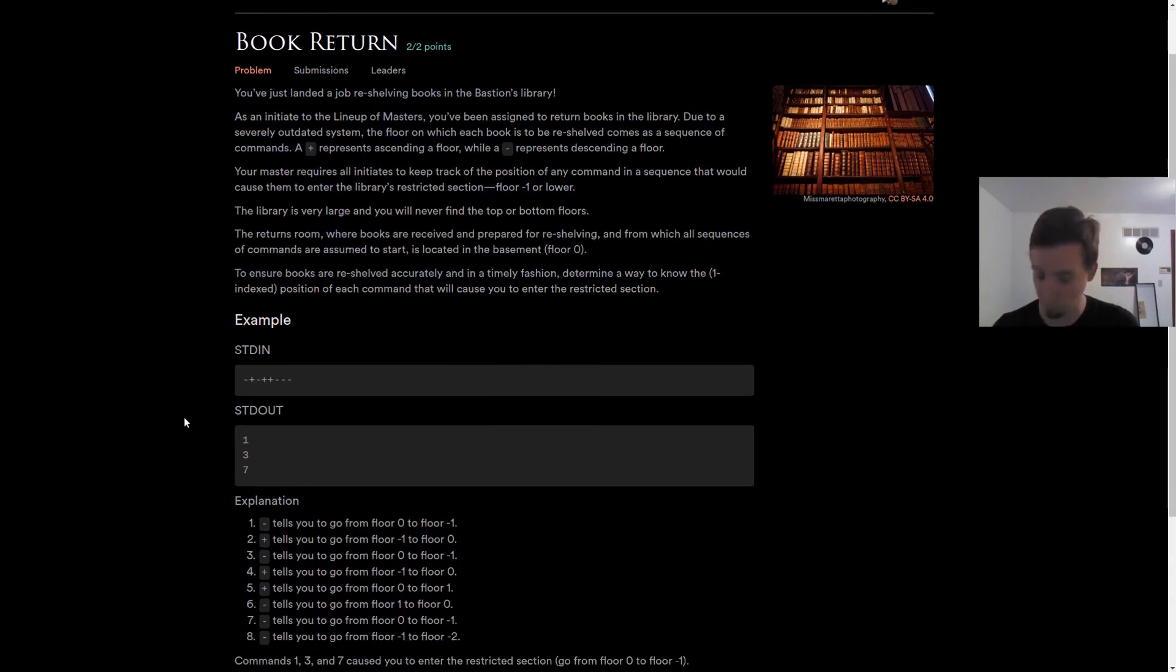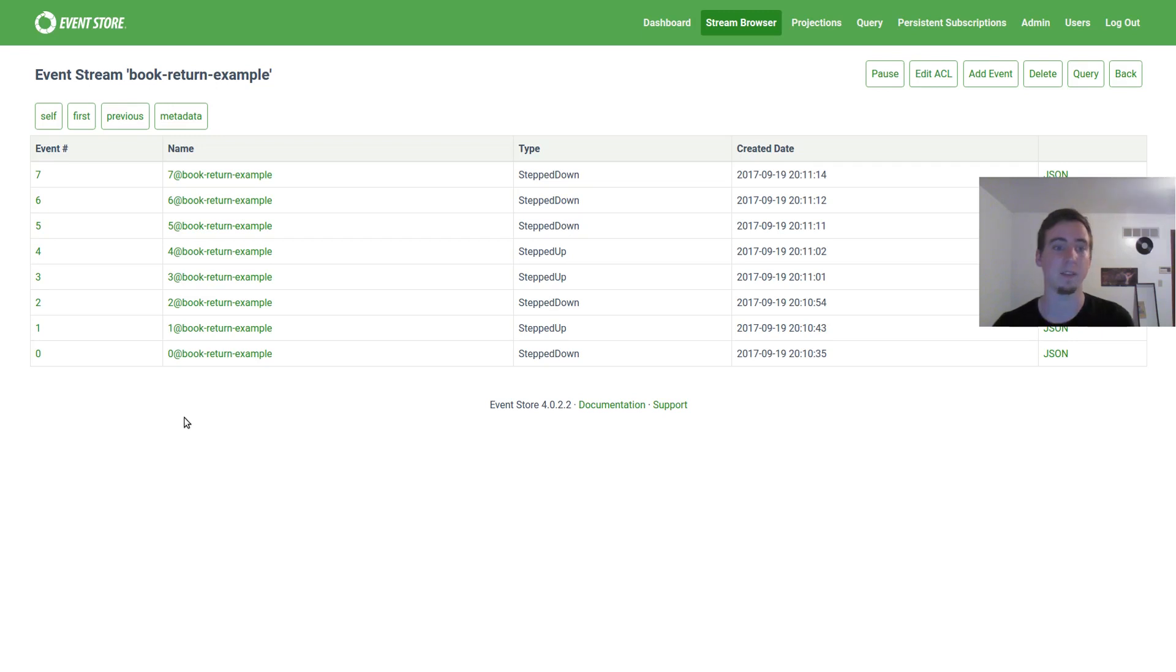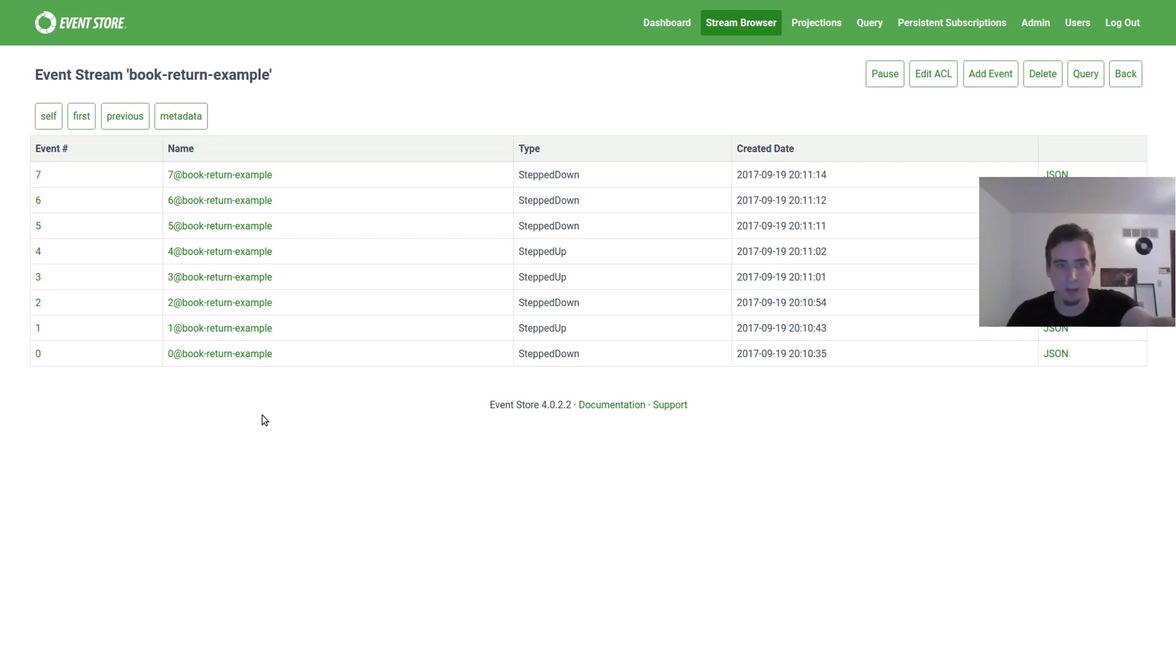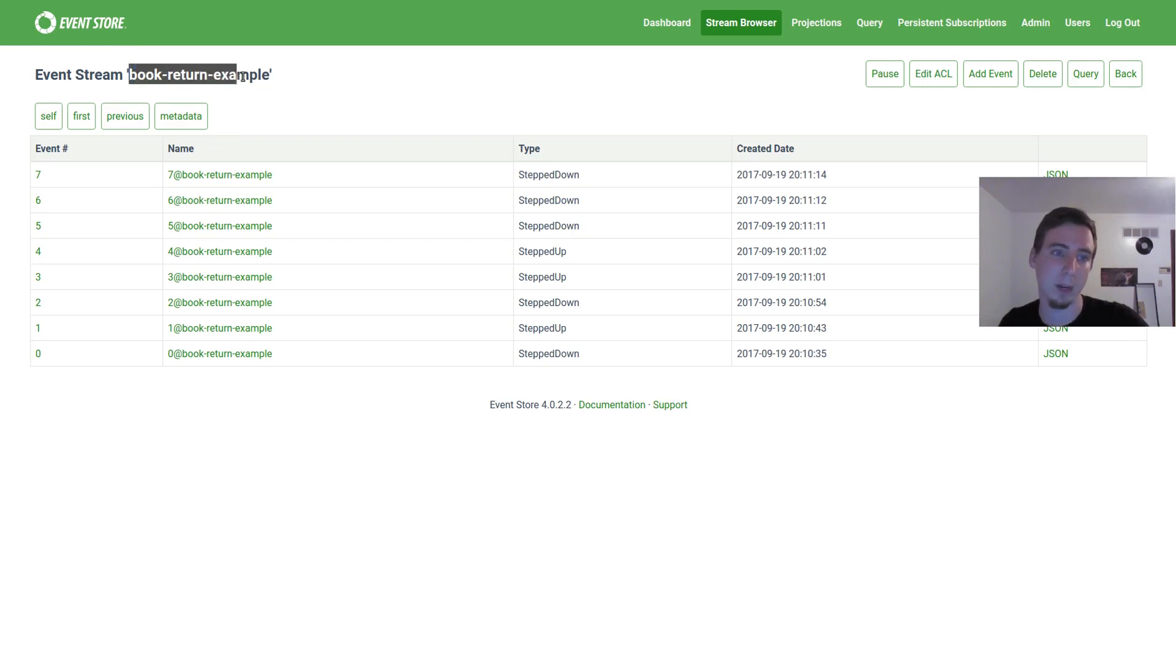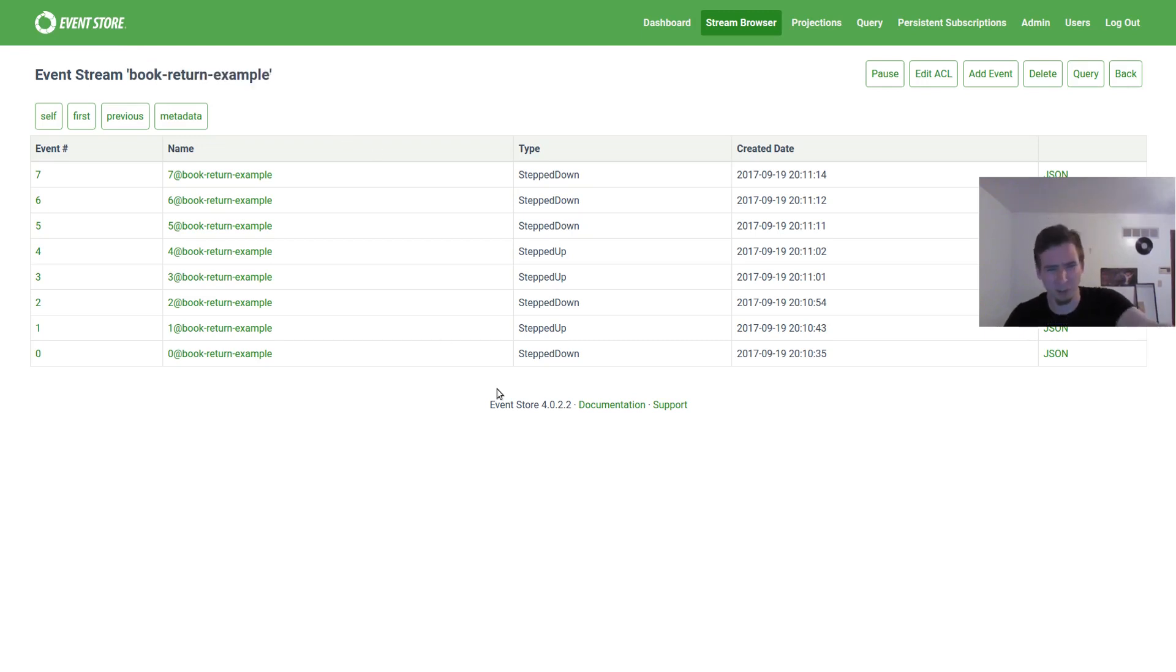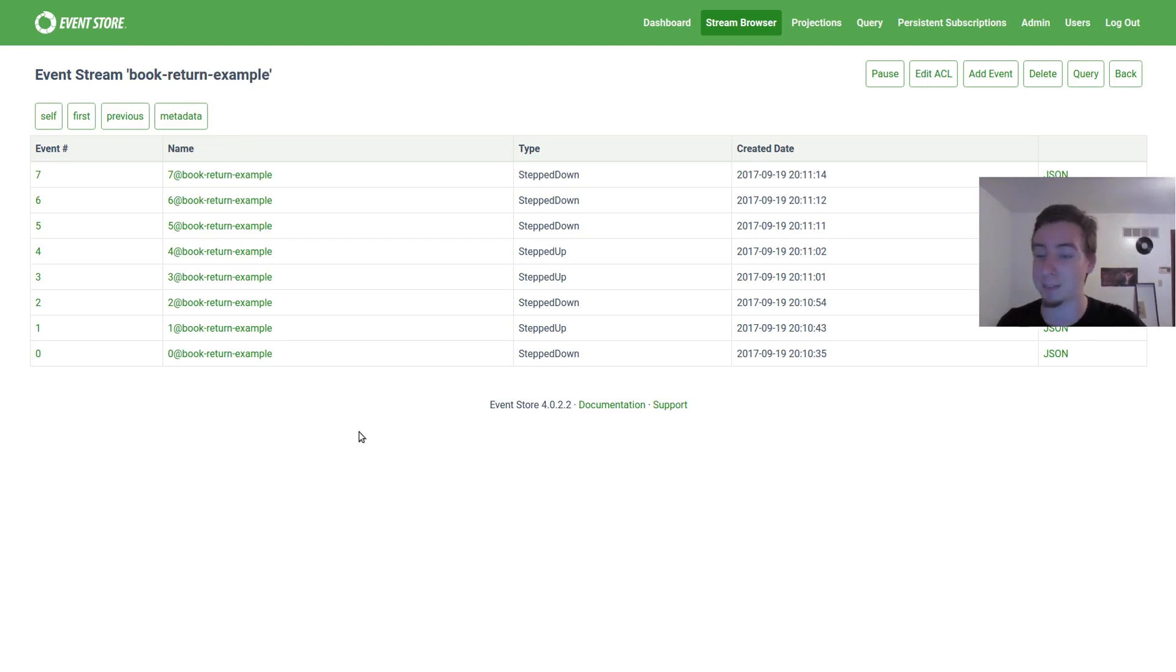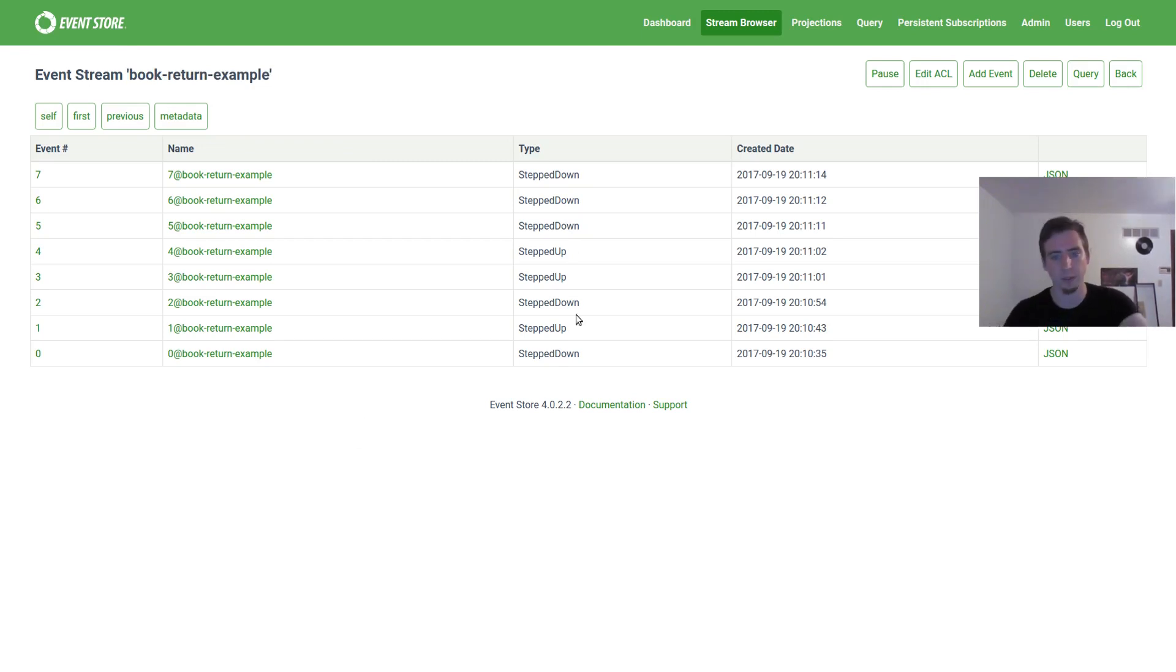So what I've done is I've gone into my local version of Event Store, which I have running locally. And I've inserted events which represent each of these. So I have a stream here, book return example. And in the stream I have events representing basically the minus and positive. So you could imagine these things already happened and we want answers on them.